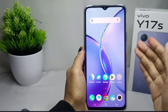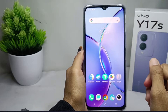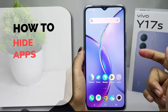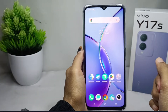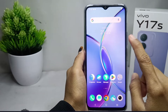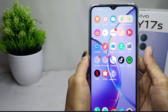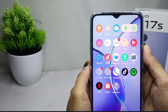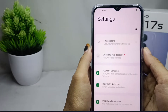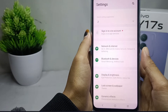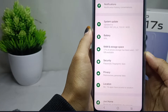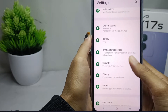Hello everyone. In this tutorial I want to show how to hide apps on a Vivo Y17s device. First of all, please open the Settings menu. Then scroll down and select the Security option.